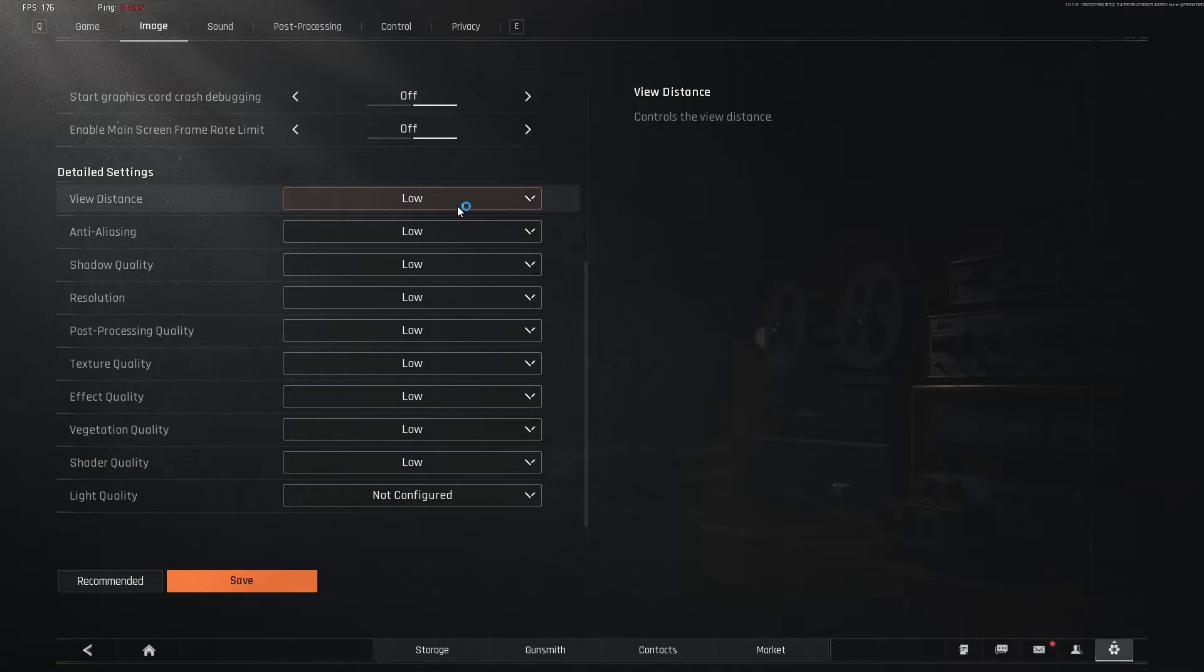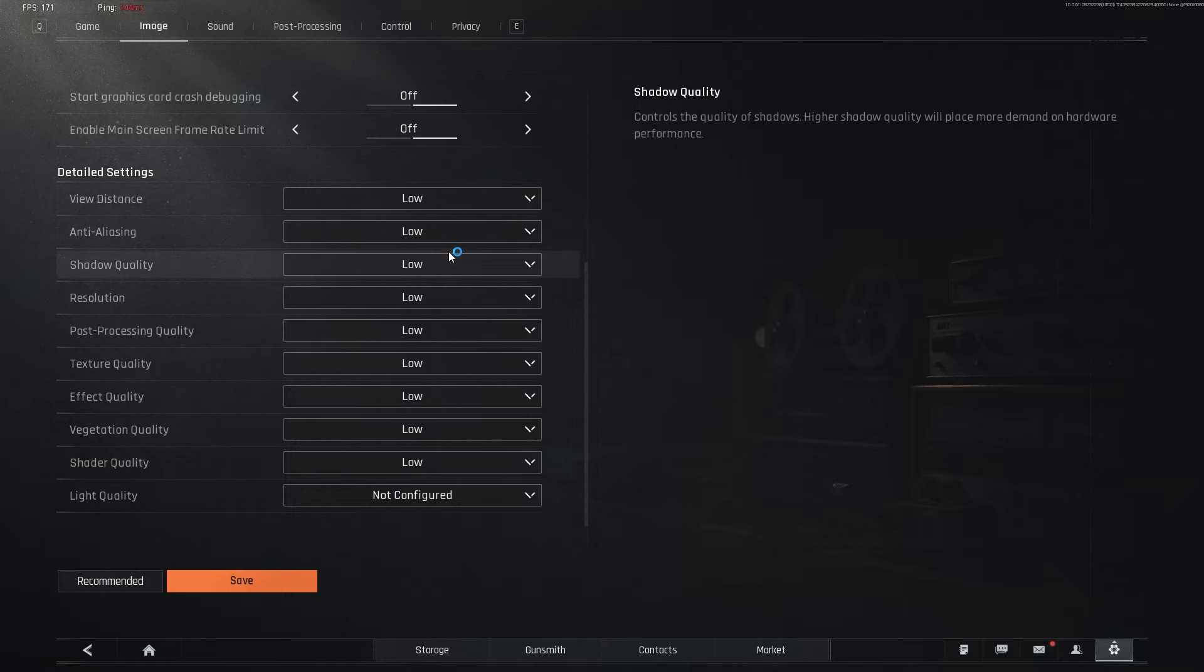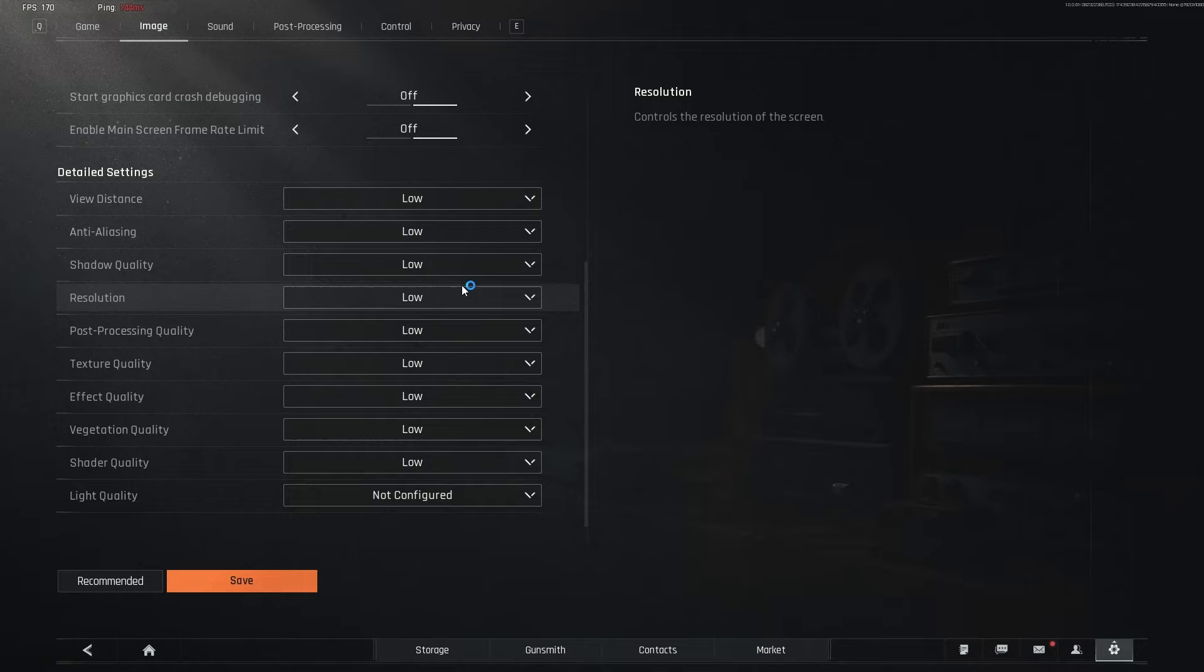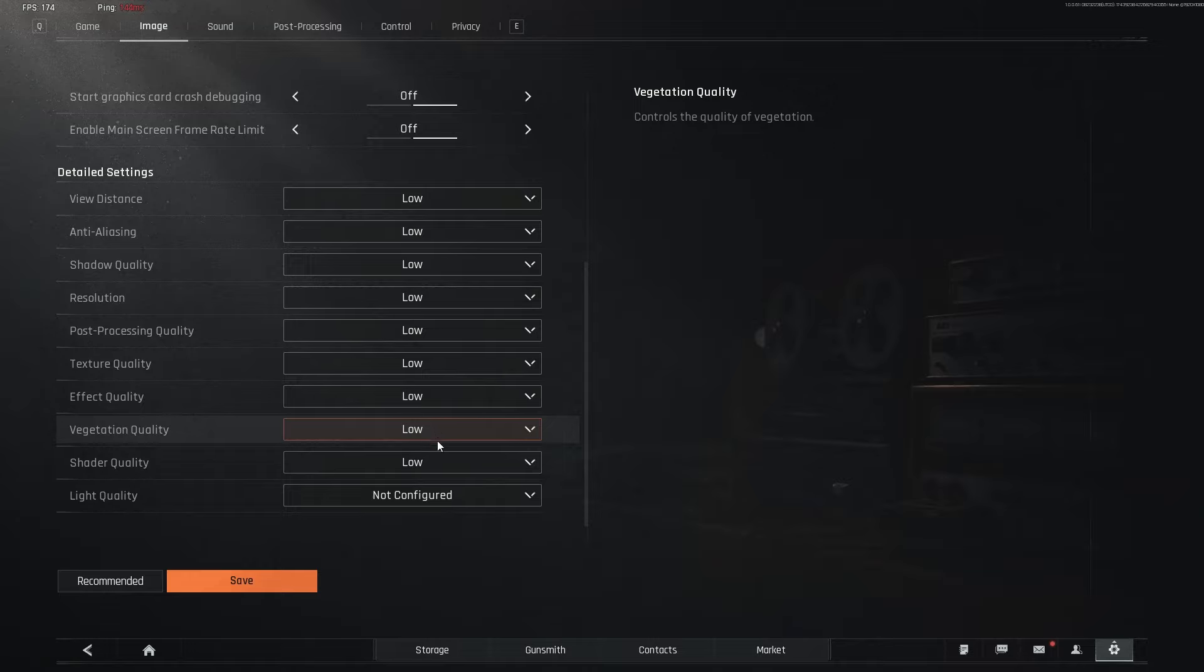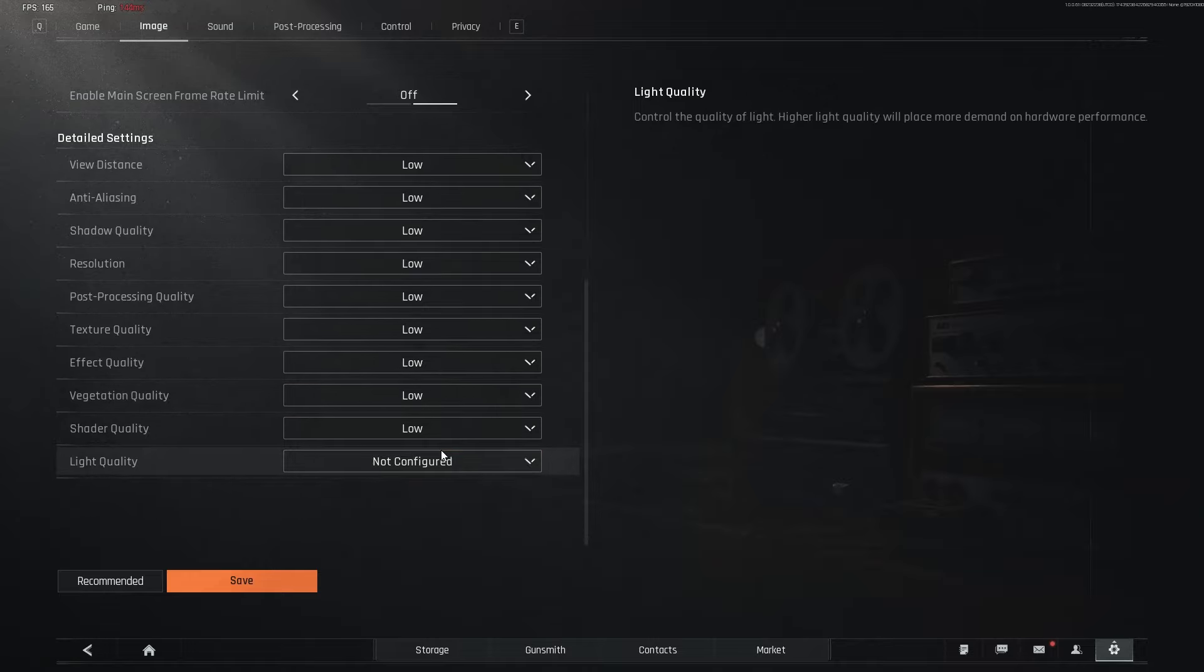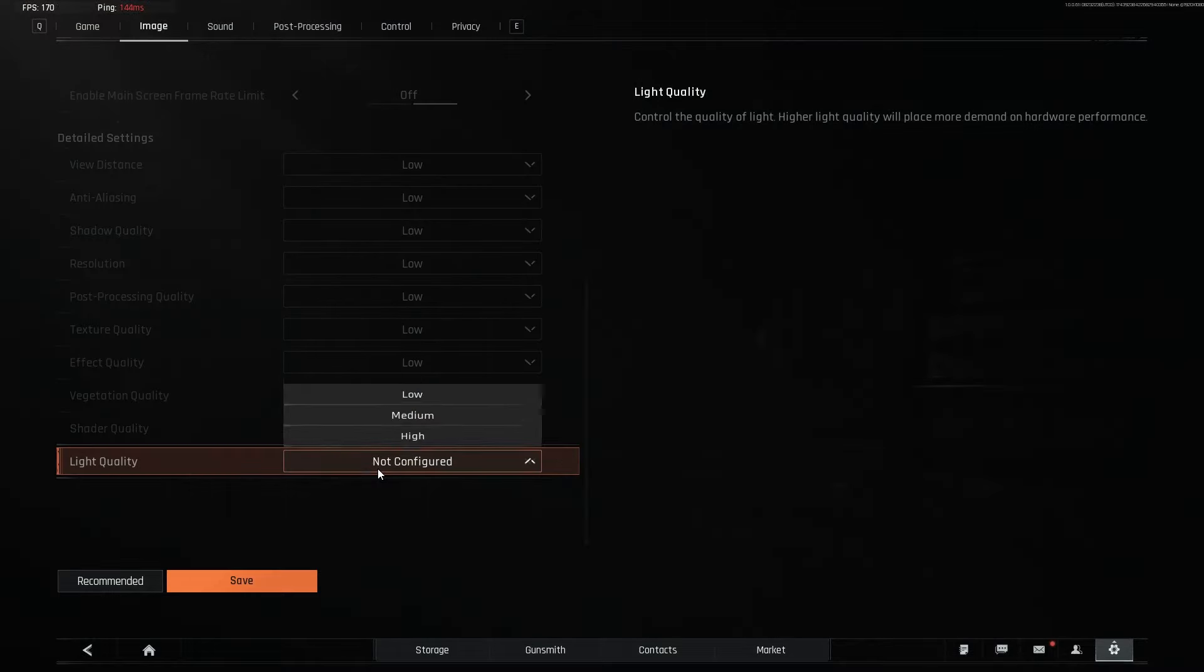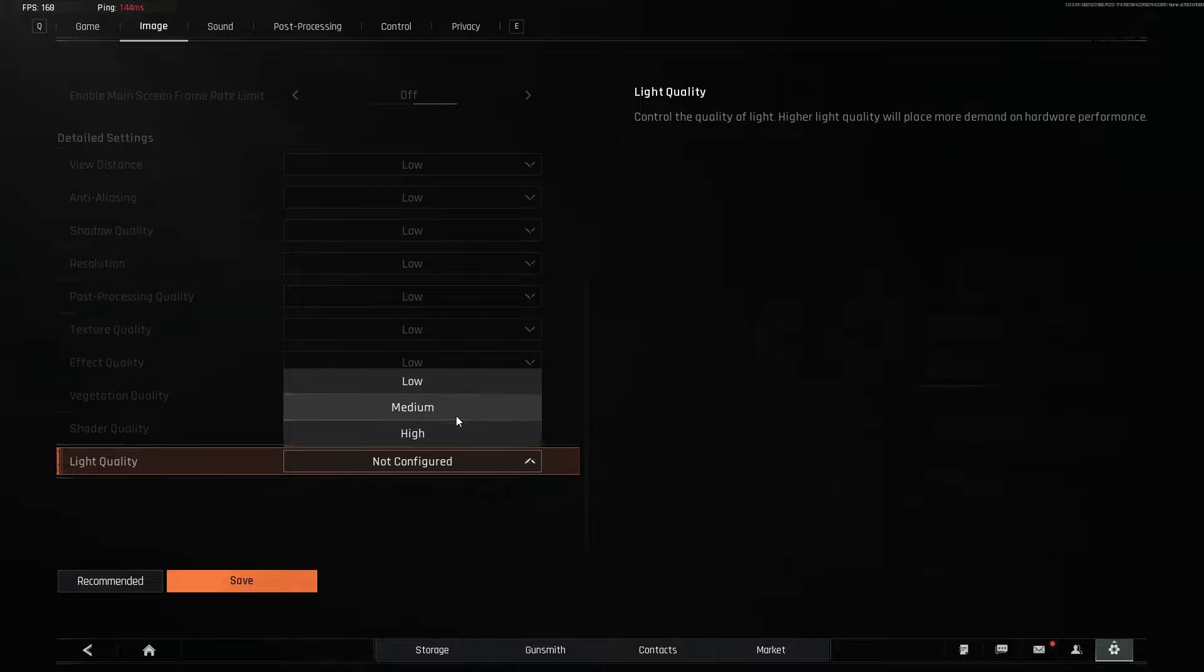So view distance is low. Anti-aliasing is low. Shadow quality is low. Resolution, low. Post-processing, low. Texture, low. Effect, low. Vegetation quality, low. Shader quality, low. And light quality, not configured. It doesn't really matter what the light quality is, but if you do have higher light, it's going to be more demanding.